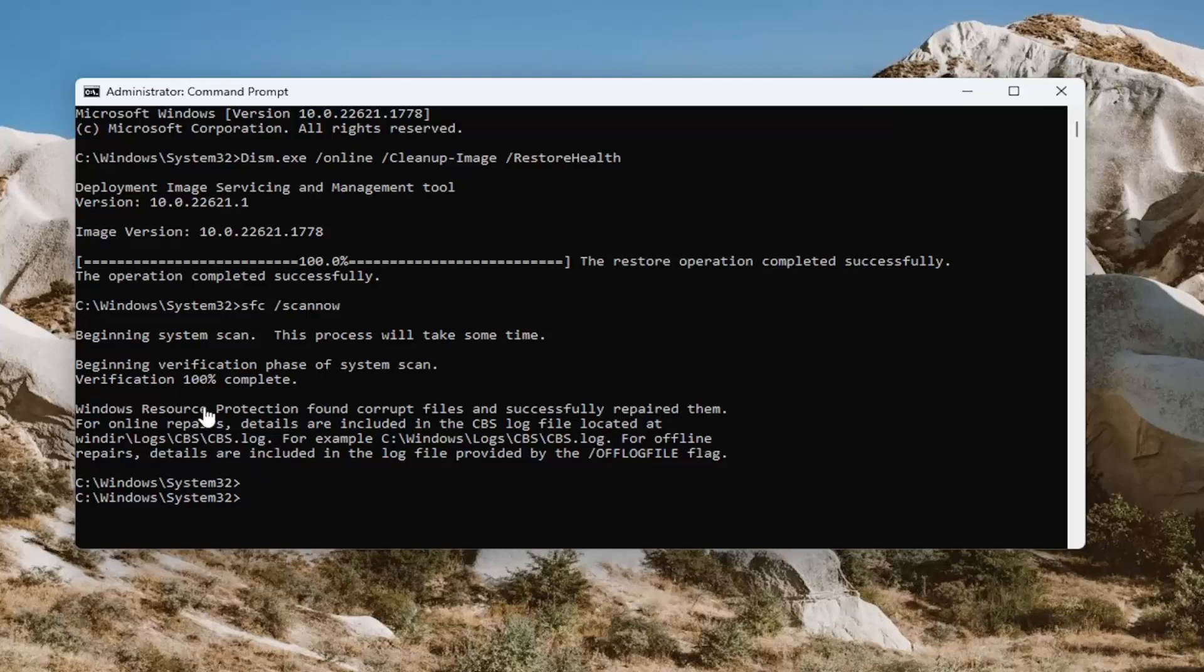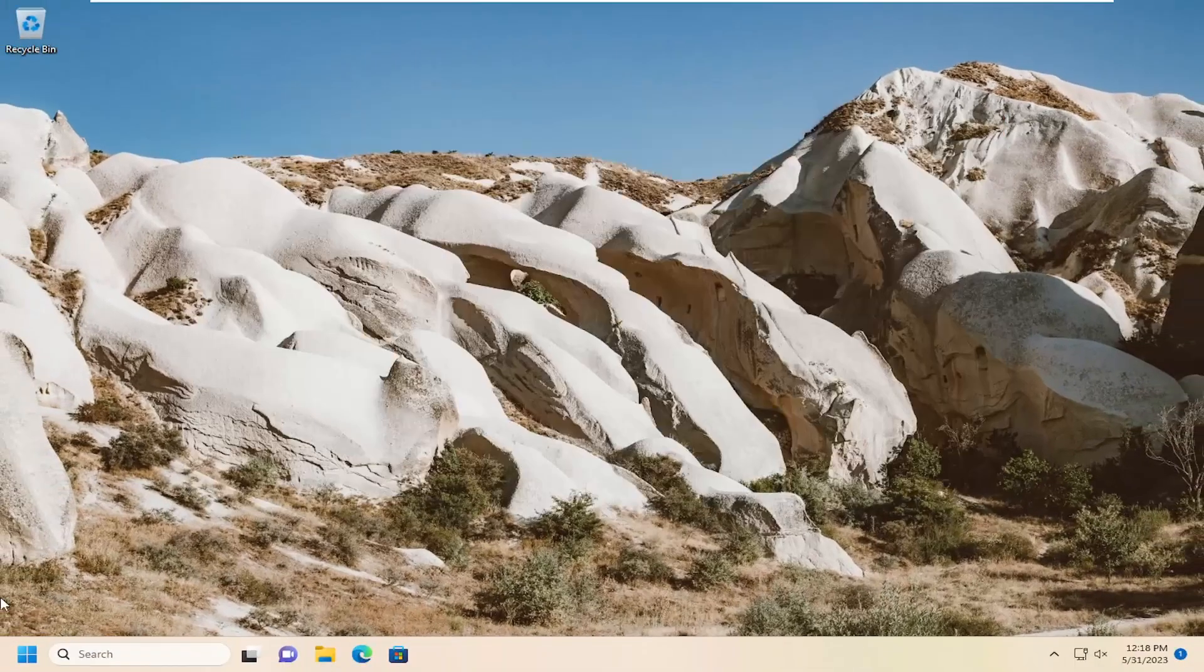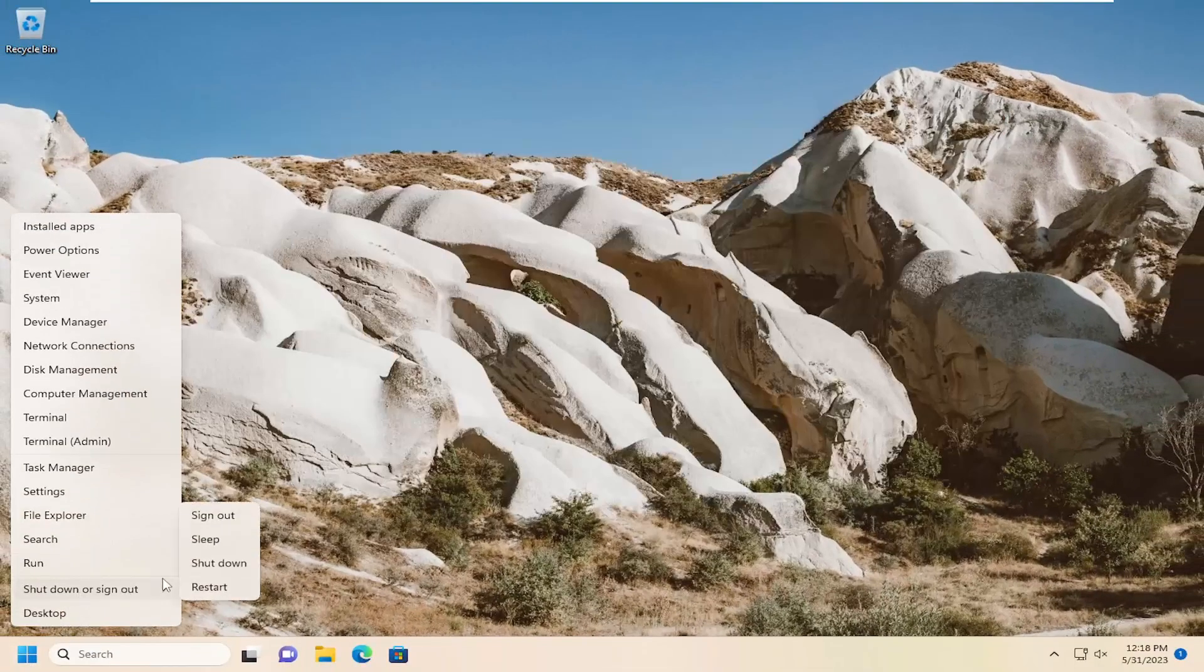Okay, so you can see Windows Resource Protection did find corrupt files and successfully repaired them. Go ahead and close out of here and then you want to restart your computer.